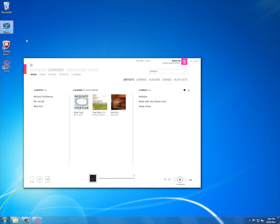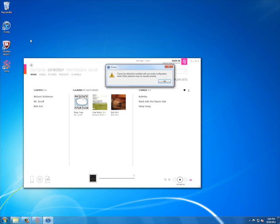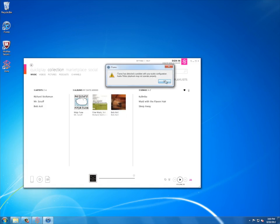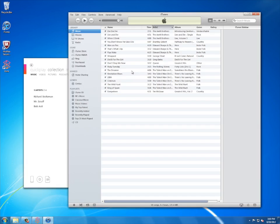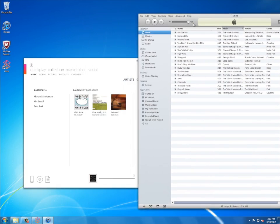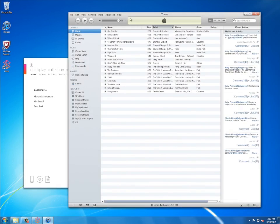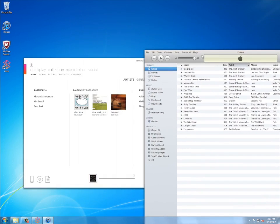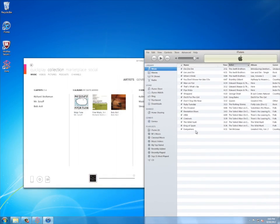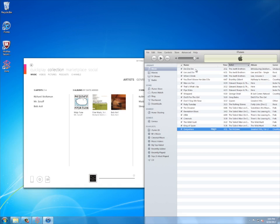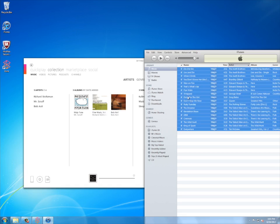So I'm going to go ahead and open that up. And you see I have about 18 songs, and there's three ways you can transfer your songs over to the Zune application.